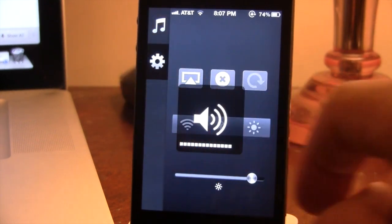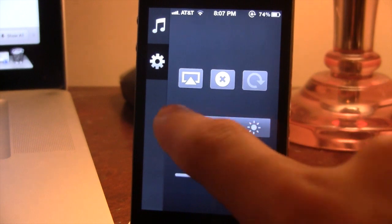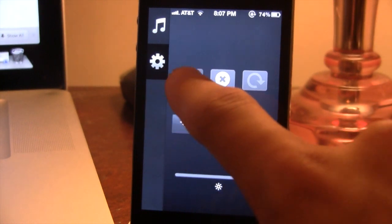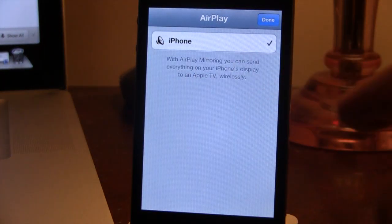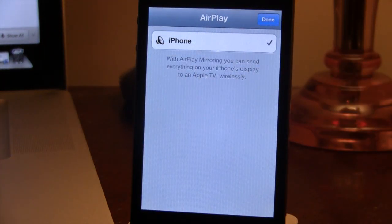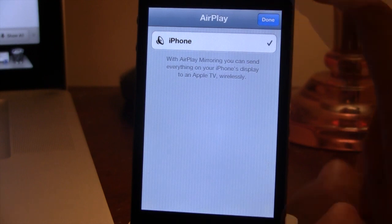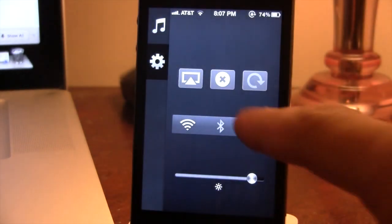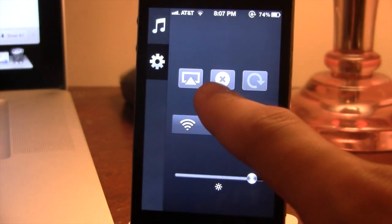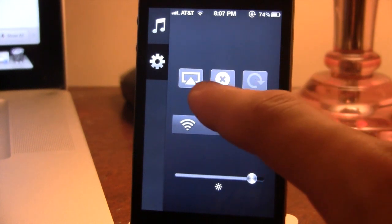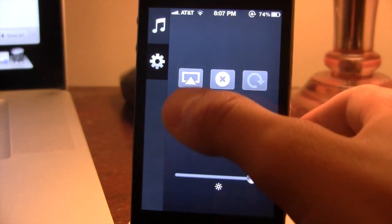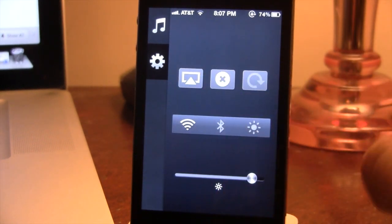The second tab is the settings. The first option here is the AirPlay mirroring, so you can easily select which AirPlay mirroring device you would like to mirror. The second one is kill all the apps, so you can kill all the apps in your switcher, and they will go away.